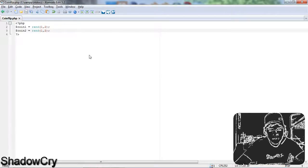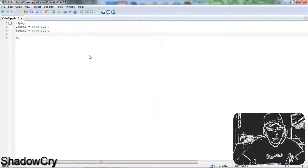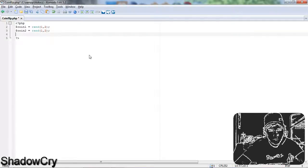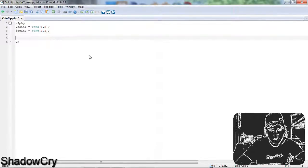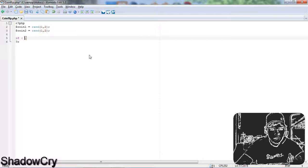What this is going to do is output one of two values. The first one will be 1 and the second can be 2, so this means it's going to be heads or tails.